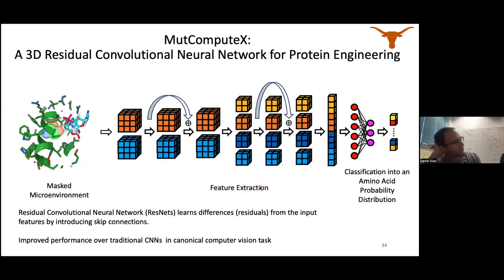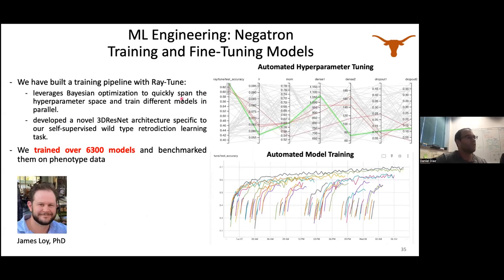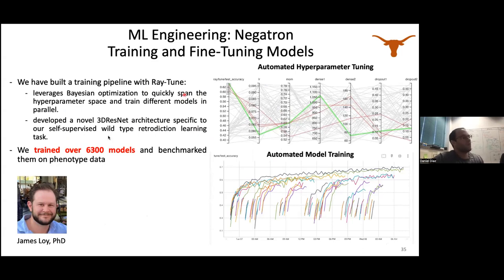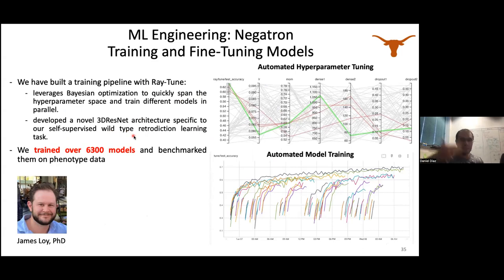We moved from a traditional CNN to a residual convolutional neural network. To find the starting architecture, we used Ray Tune to span the hyperparameter space, playing with neuron counts at different layers, dropouts, and dense layers using Bayesian optimization. We saved models iteratively as they hit different training accuracy checkpoints. Training models for 50, 60, 70, 80, and 90% sequence similarity datasets while saving at different checkpoints gave us over 6,300 saved models.